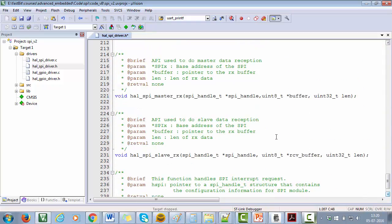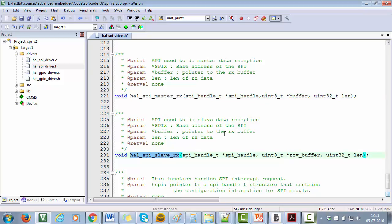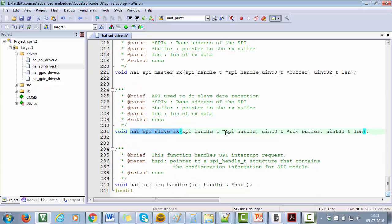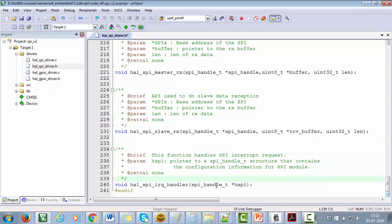These two APIs will be used by the master and slave to do the data reception over SPI. And again, there are two separate APIs for master data reception and slave data reception. And the next API which is used...